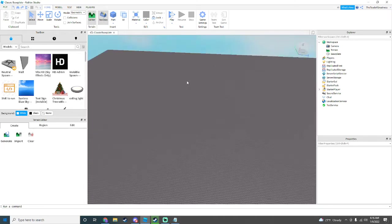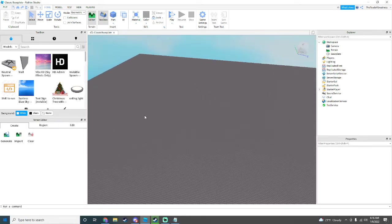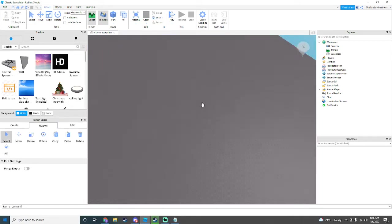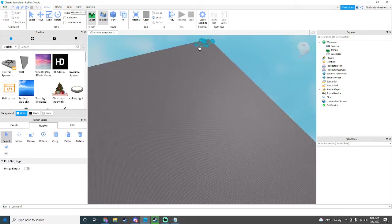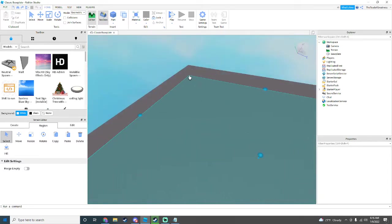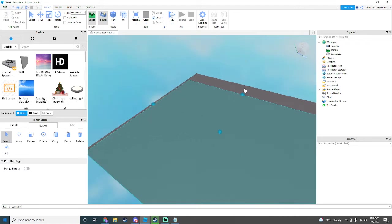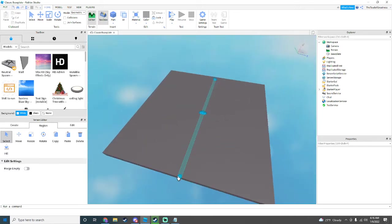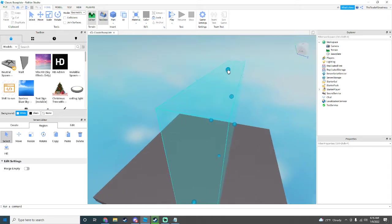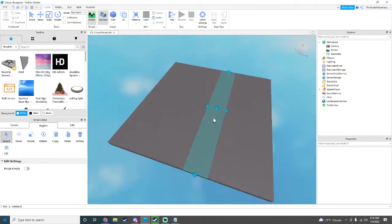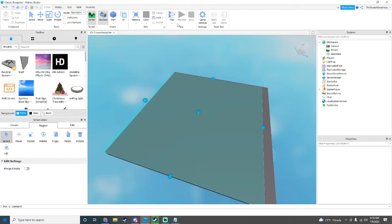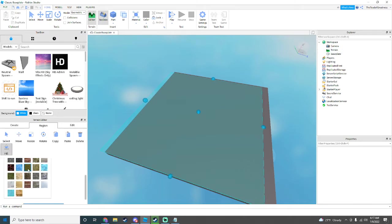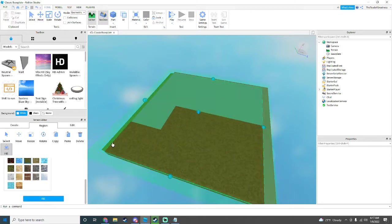Now you're going to go to your Terrain Editor, you're going to go to Region, and you're going to drag and select what you're going to fill in. For example, we're going to fill all of this area with Grass. Once you're done, you can go to the Fill option down here, select Normal Grass right here, and just fill it.